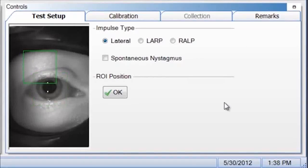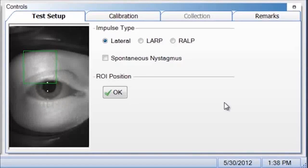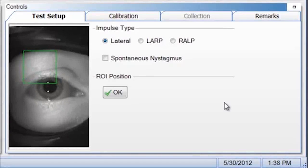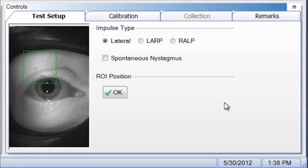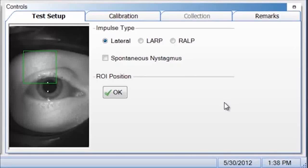Pupil detection is performed to ensure the system tracks the pupil properly prior to calibration. Position the pupil in the ROI region of interest. Over here in the test setup, you see the green square. You want to make sure the pupil is positioned within the green square.